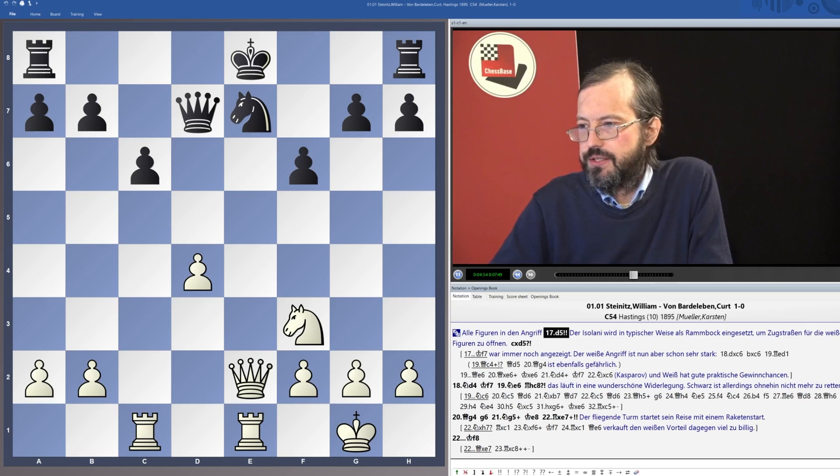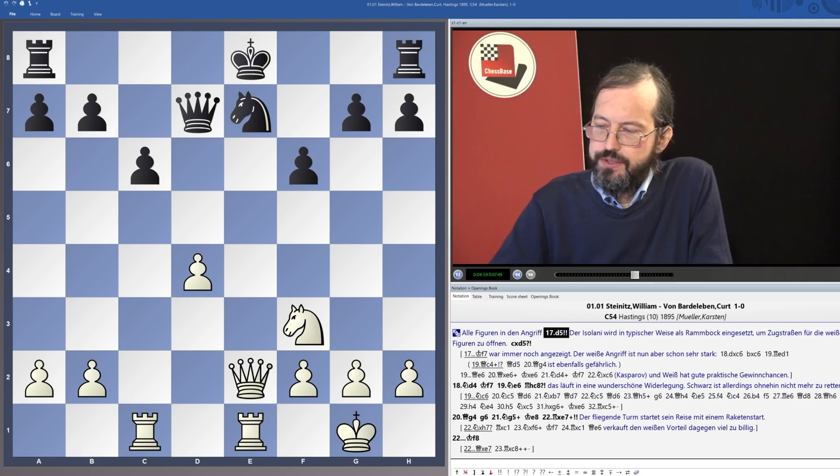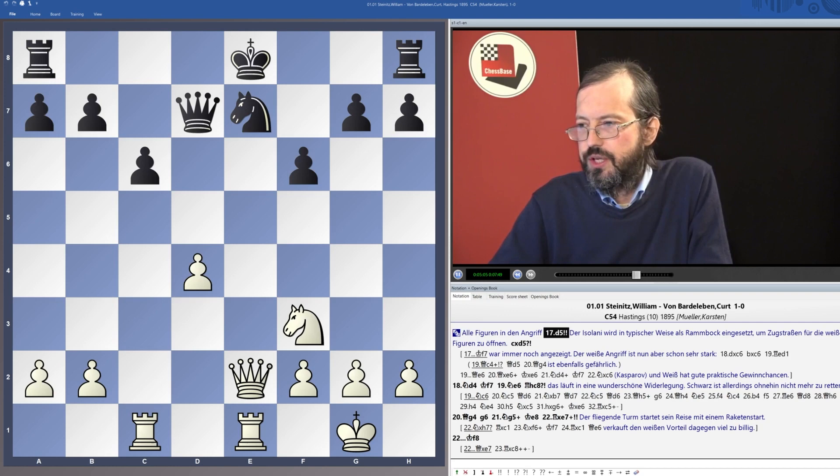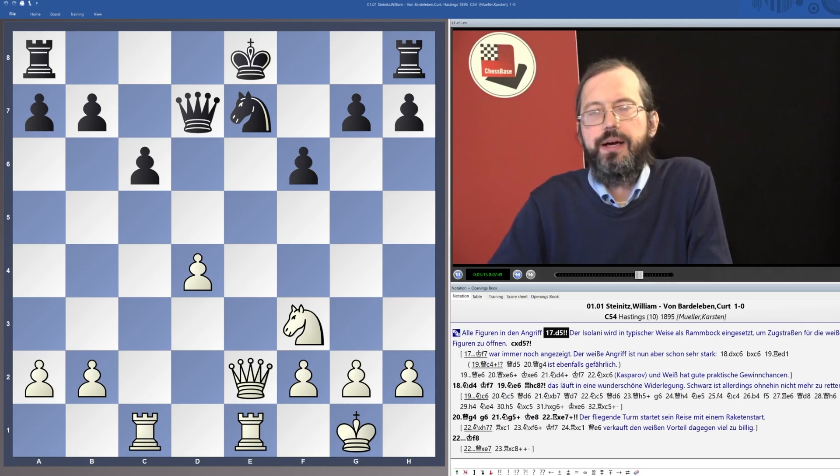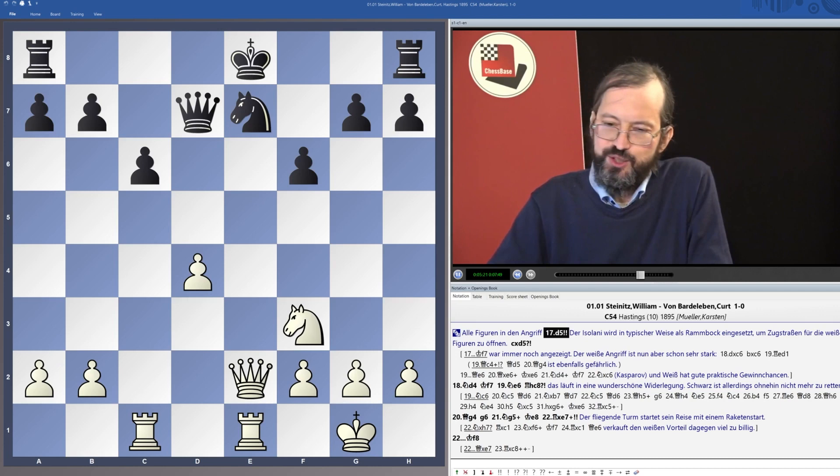Chapter eight is Tal's magical attacks. Tal is the only hyper activist player among the 16 classical world champions. It was both easy and difficult to choose examples, and I also include a few of Alexei Shirov's examples. His masterpiece, the book 'Fire on Board,' is essentially a manual on dynamic and attacking play.